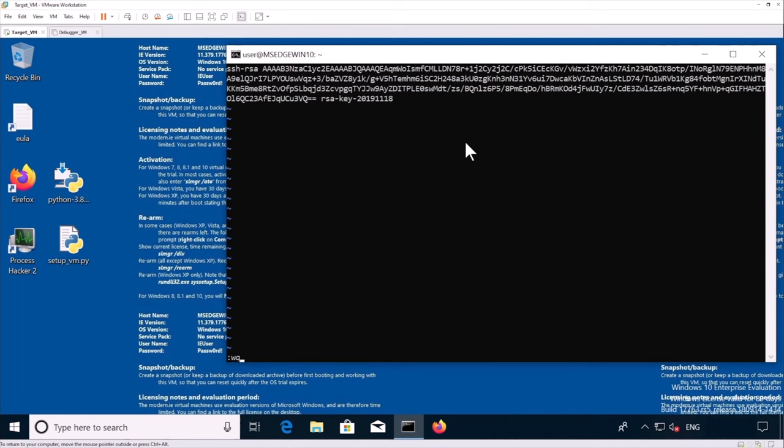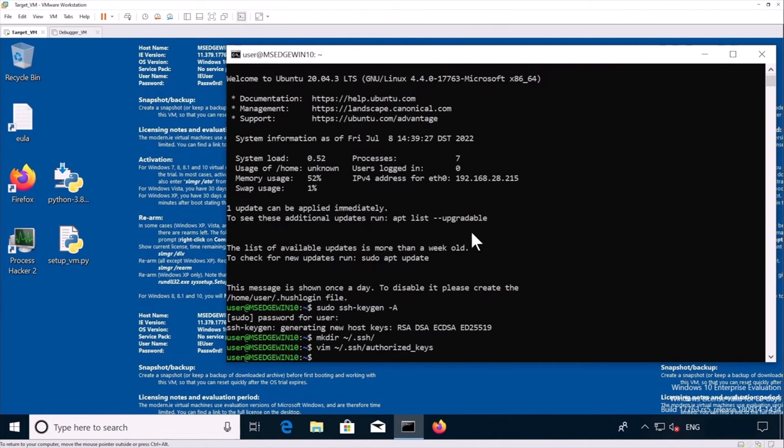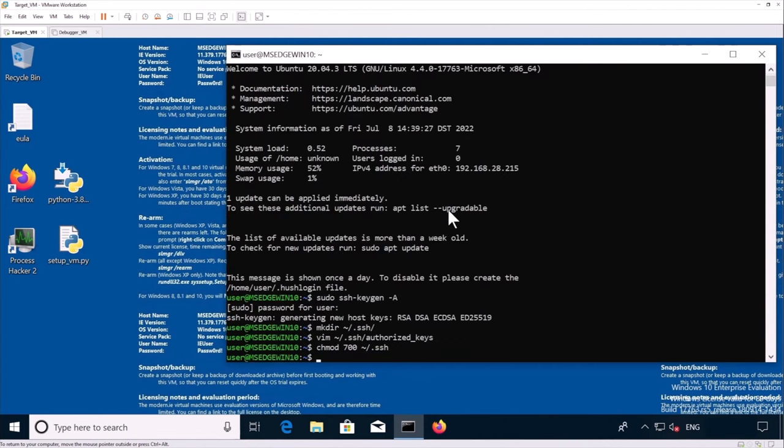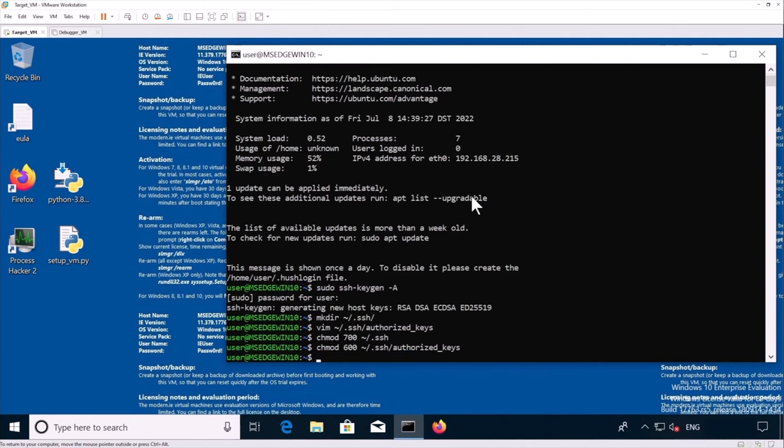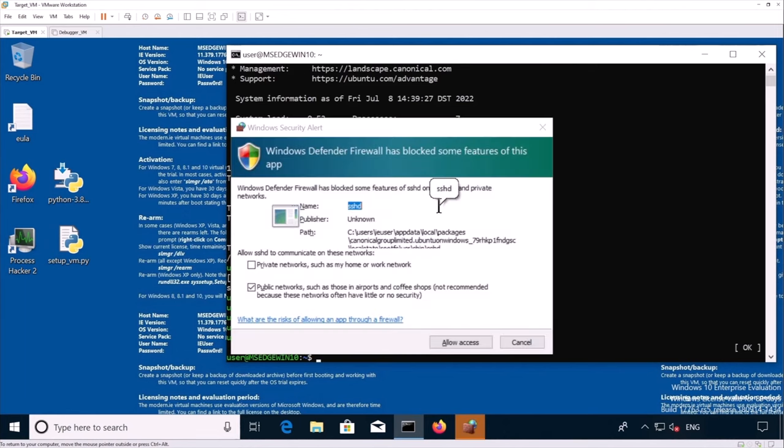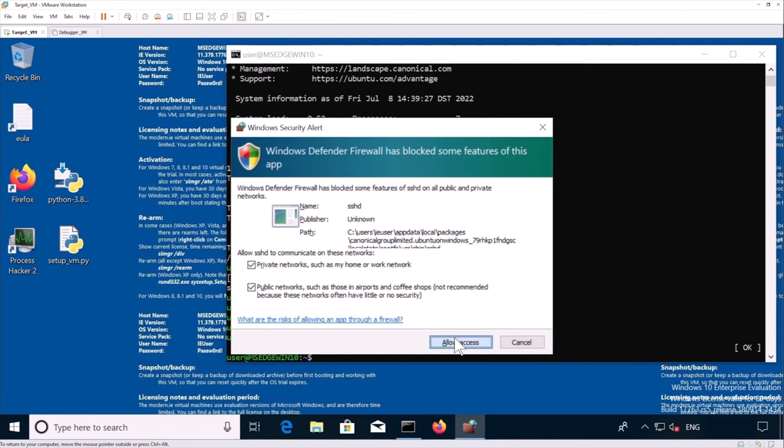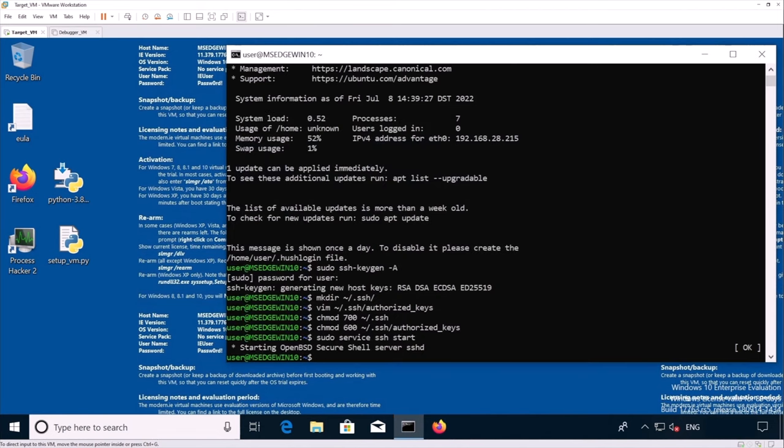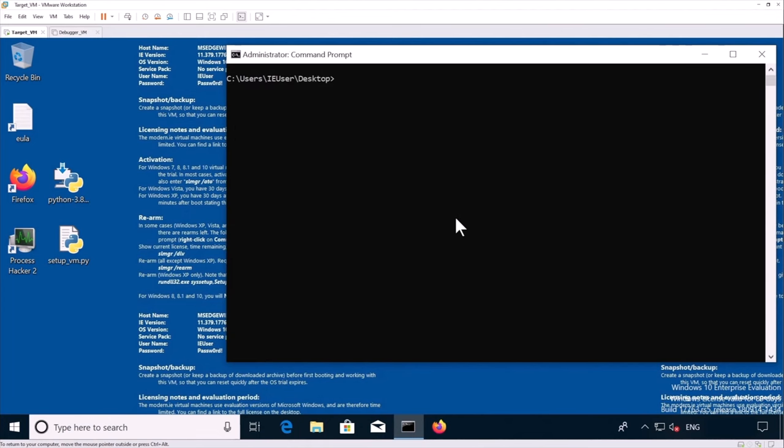So here you can paste the content of target vm.pub authorized file. We use a hardcoded SSH key because that's the one we're going to use into the visual studio environment on the debugger VM side. Then we change the permission of the SSH folder and finally of the authorized keys. And now we can start our SSH service. Here we allow the firewall, the access of the firewall for the SSH server. Now we can exit the Windows subsystem.